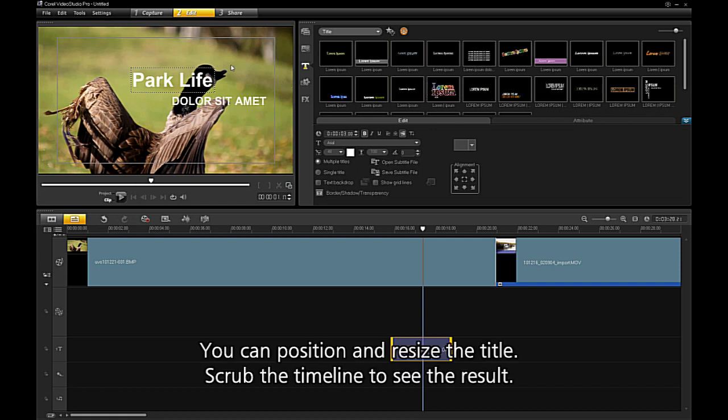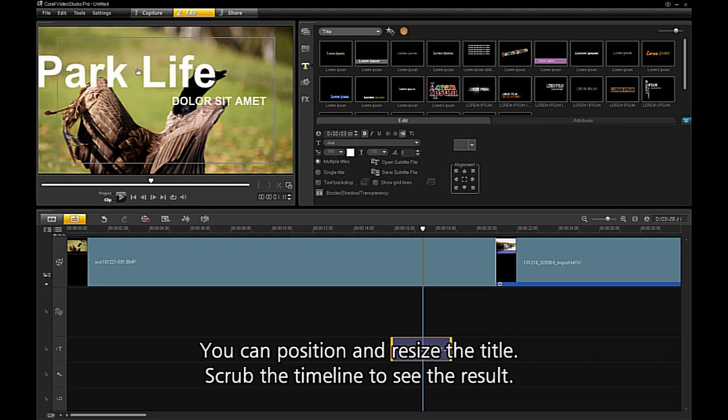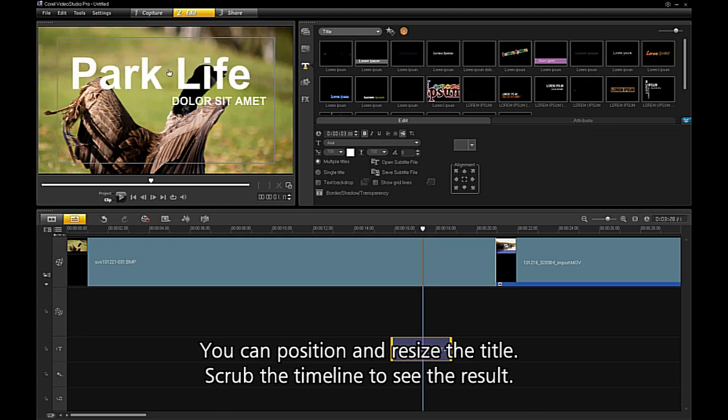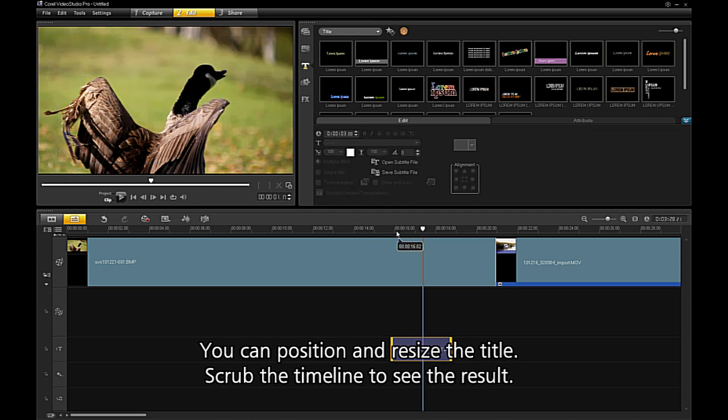You can position and resize the title. Scrub the timeline to see the result.